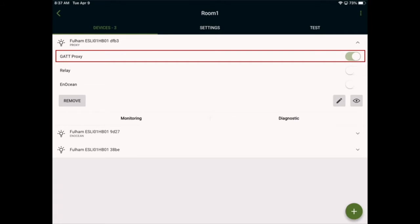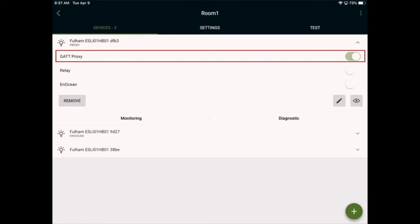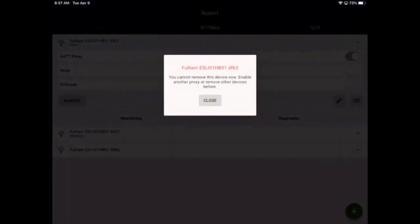The device acting as a proxy cannot be removed unless there's another proxy in the network. I'll go ahead and try to remove it as an example. The system will display an error showing that it cannot be removed unless there's another proxy in the network, or there are no other devices left in the network.